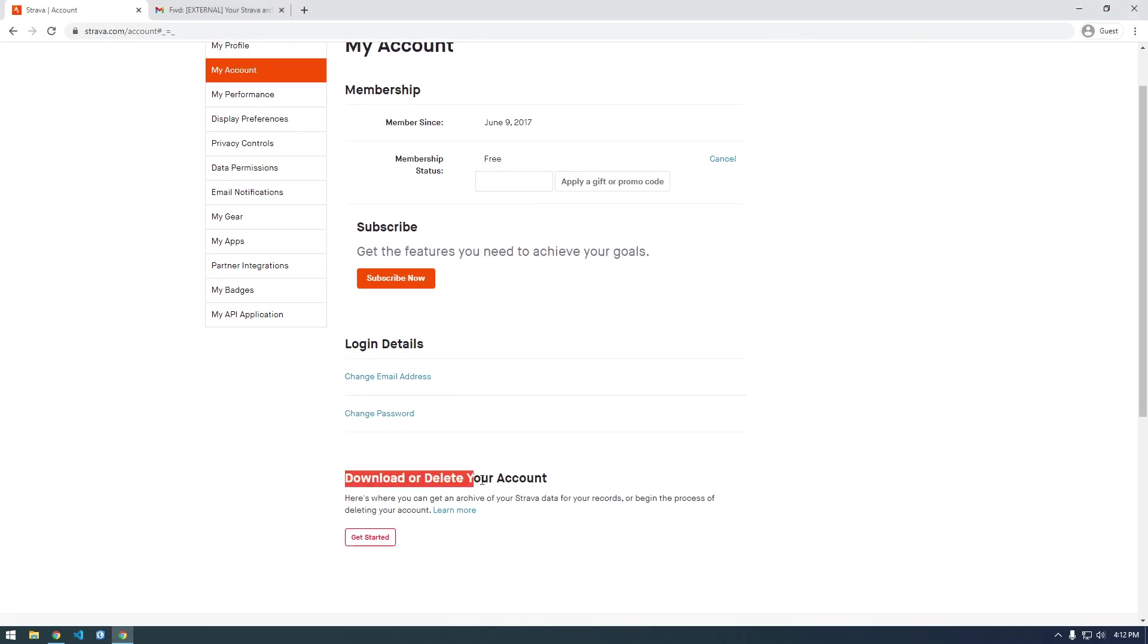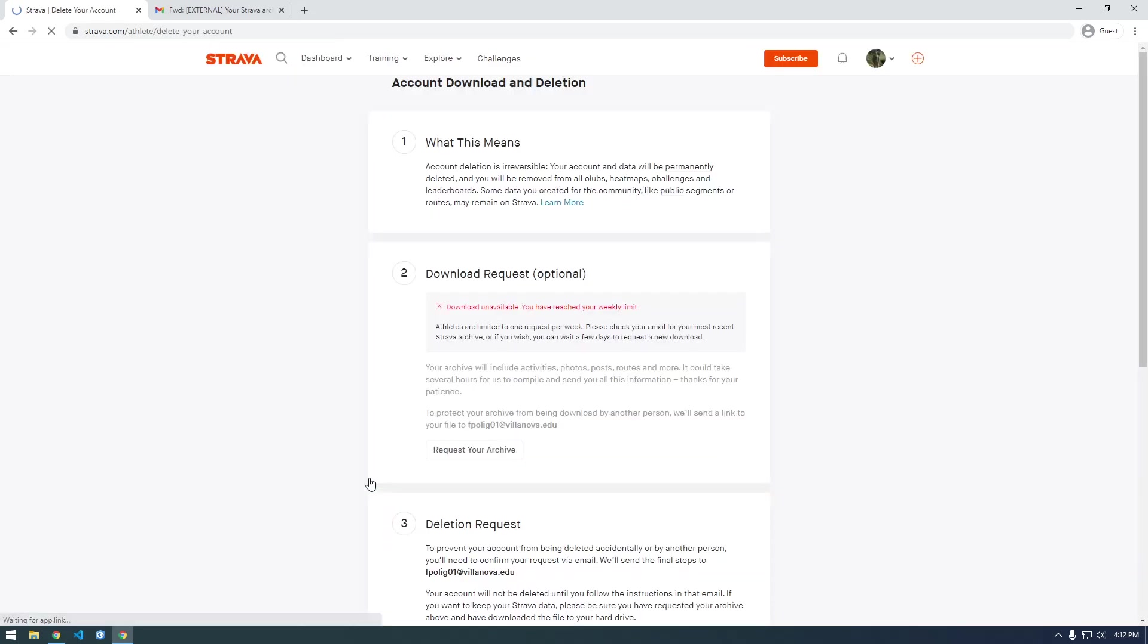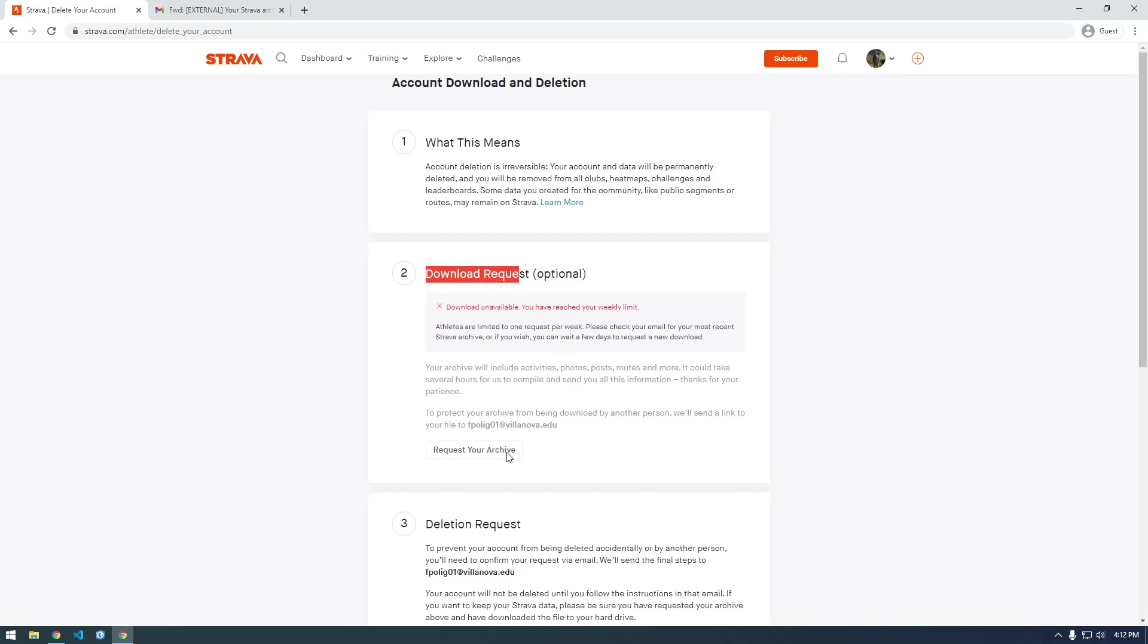download or delete your account, click get started. I actually requested my data earlier this afternoon, so it's saying download unavailable - you've reached your weekly limit. But for you there should be a button to request your archive. After requesting, maybe an hour or two later I got this email and was able to download the archive.